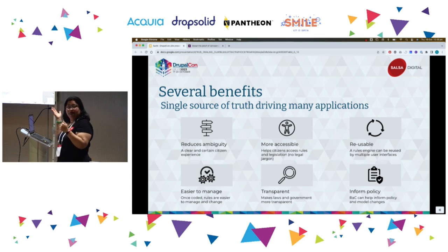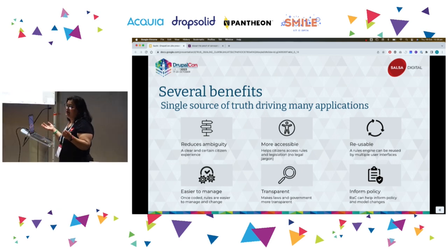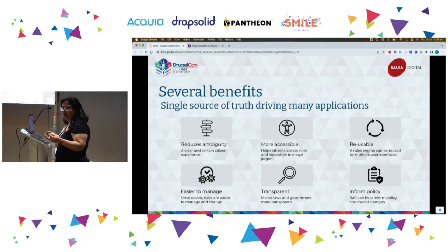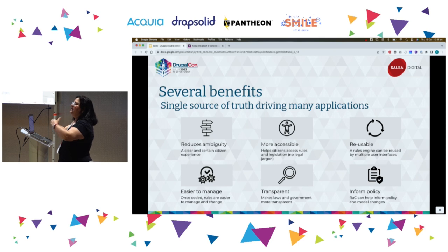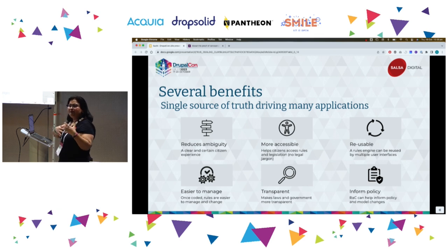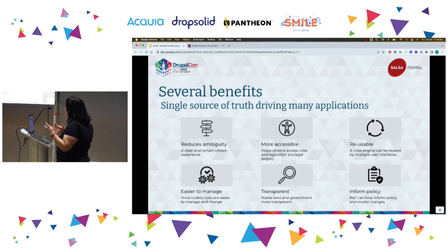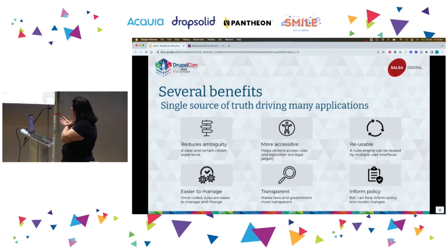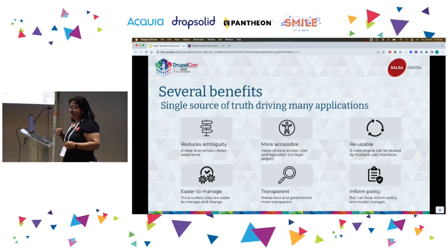Rules as Code also makes things very transparent. If anybody has any interaction with government rules, they are seriously long and very difficult to understand. Converting them into code makes it much more transparent. And of course, Rules as Code can then be used to inform policy and model changes and how they will impact people down the line.